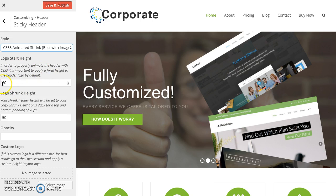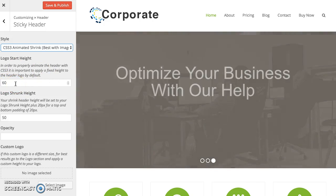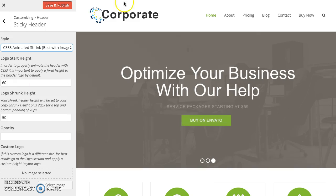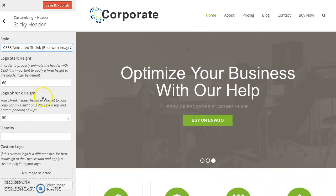So just enter the height you want for your logo to start with, so that's the height it's going to look like always on the browser, and then the logo shrunk height is the height it's going to be when it shrinks.